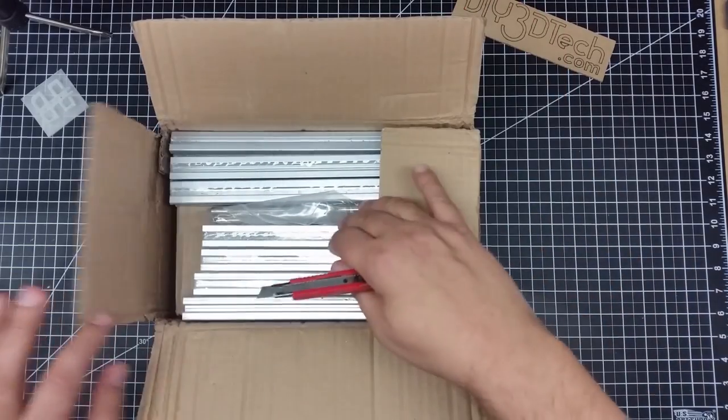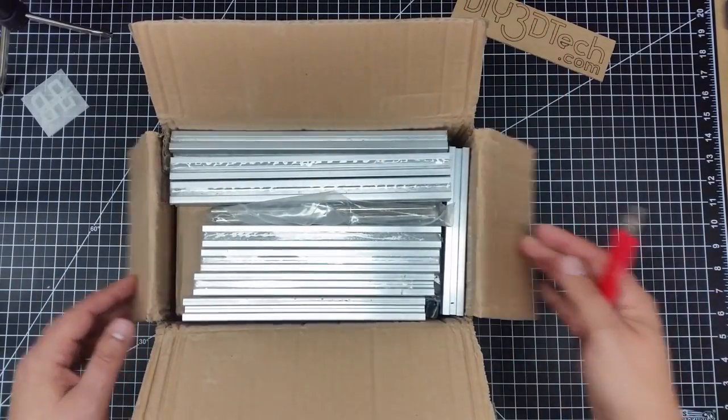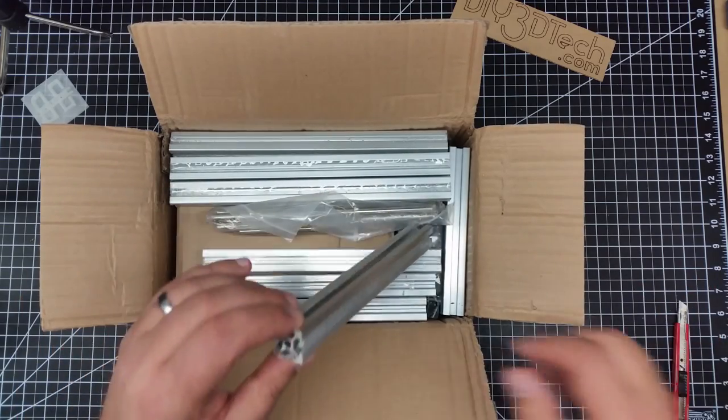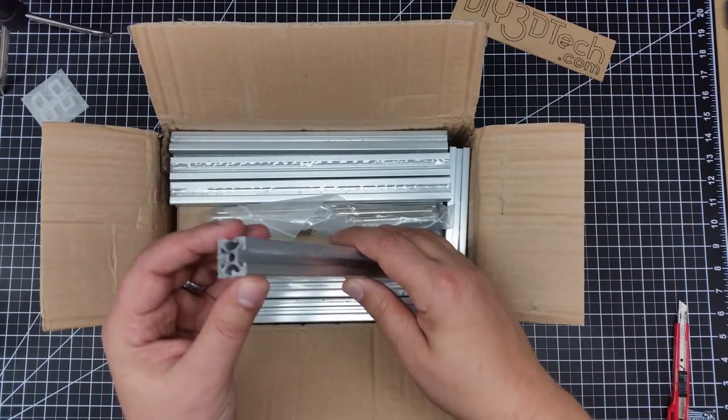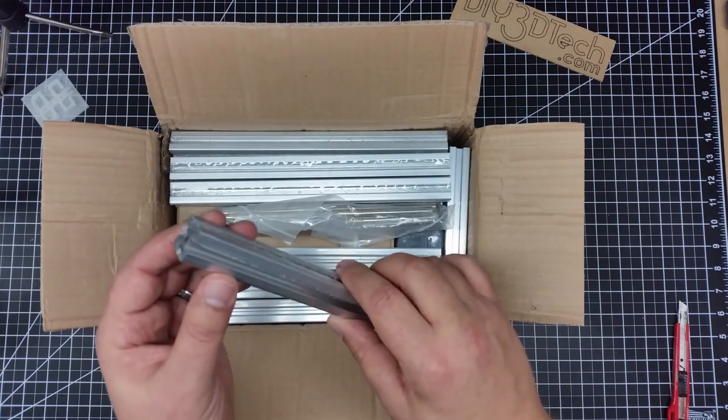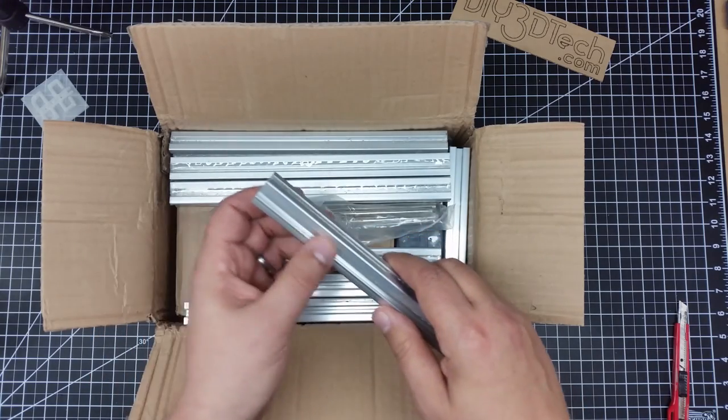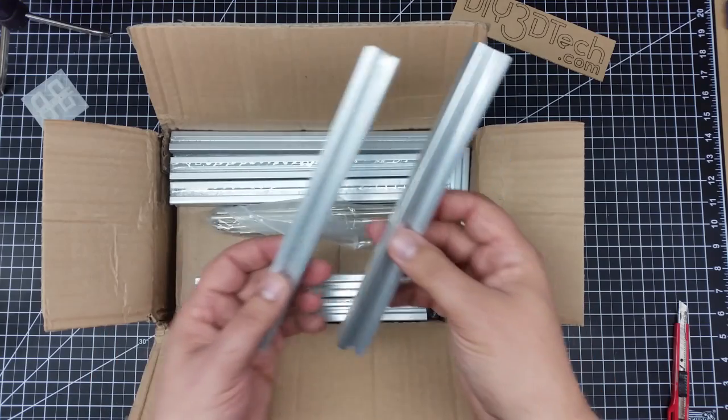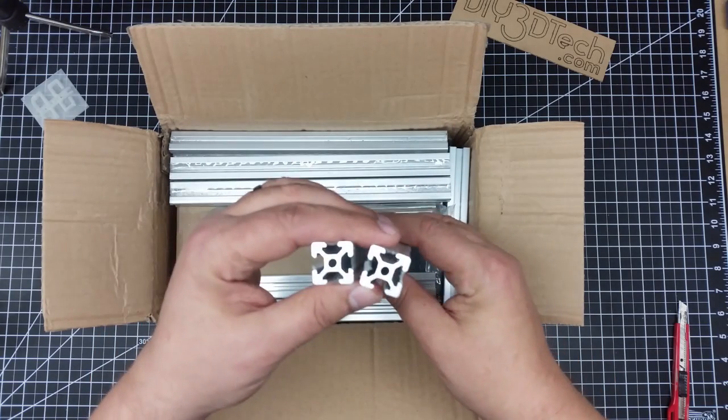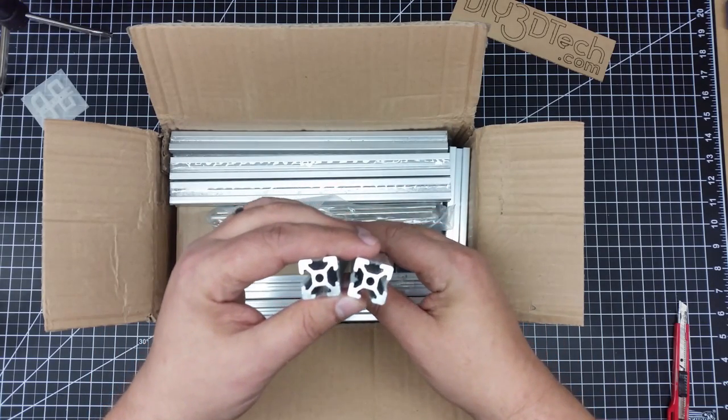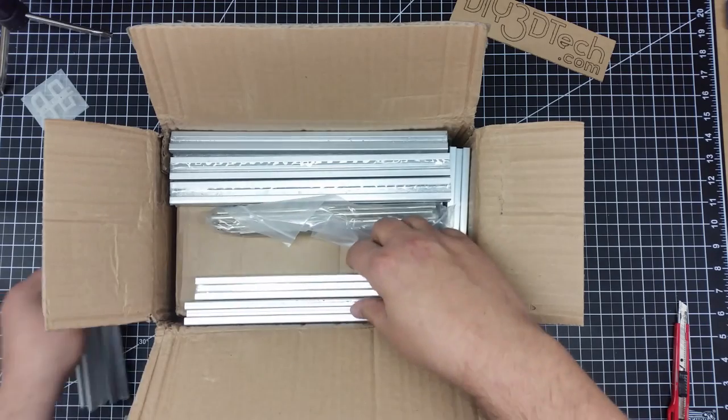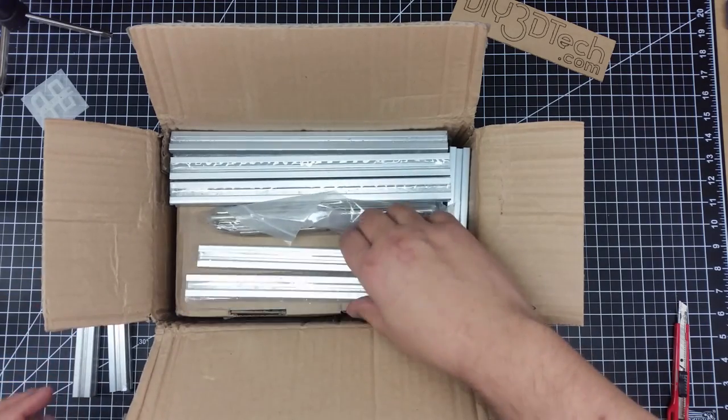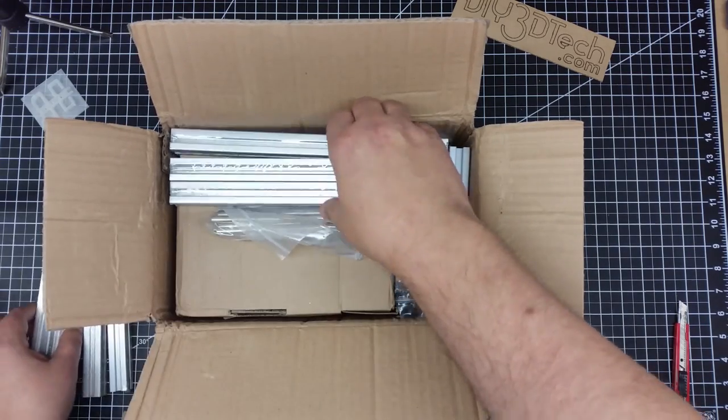We seem to have an ample amount of maker rail, so that's a good thing. And it's all shrink-wrapped. Now, this is the funny kind. This doesn't have the D-slot in it. This is more like the tarantula. Got a lot of it here, so that's a good thing.